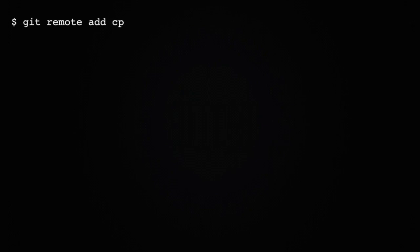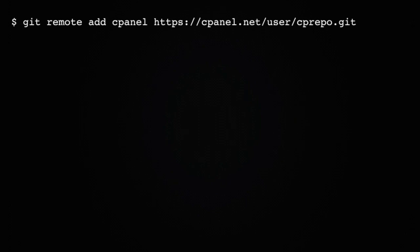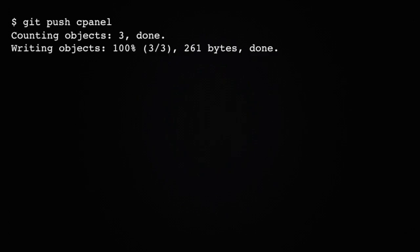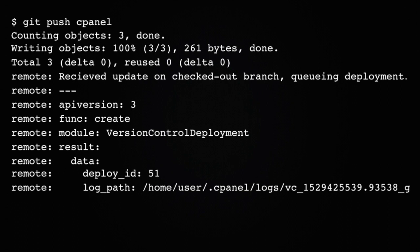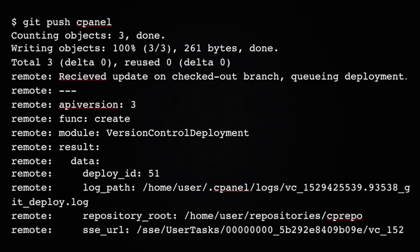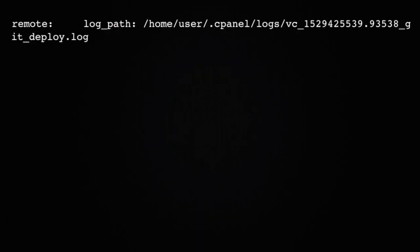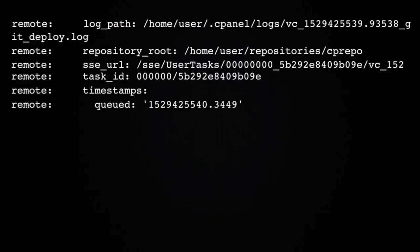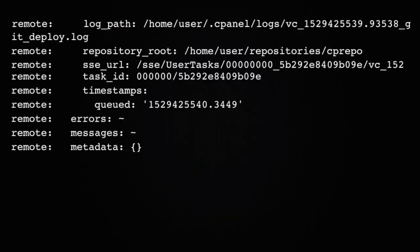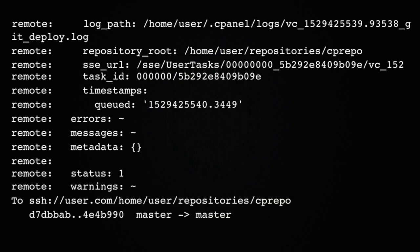Then use it in this command. This will add the cPanel-hosted repository as the repository on your local computer's remote, so that it will be the location your local computer pushes changes to. Now you can use the git push command to send changes to the cPanel-hosted repository. Every time that you do this, cPanel will use the commands in your .cpanel.yml file to deploy your cPanel-hosted repository.